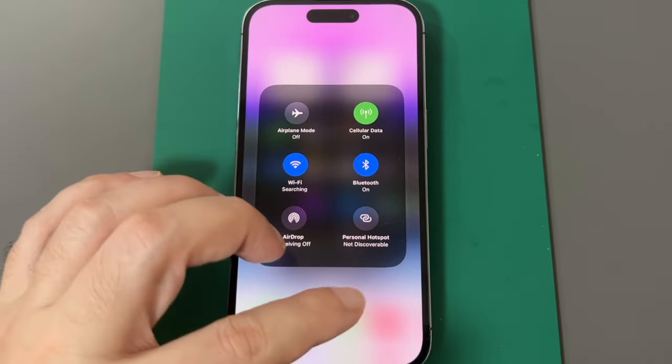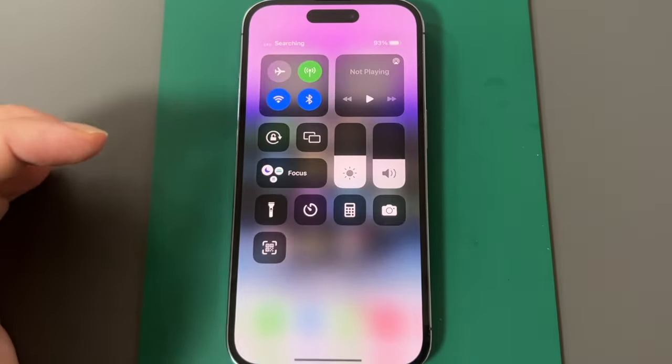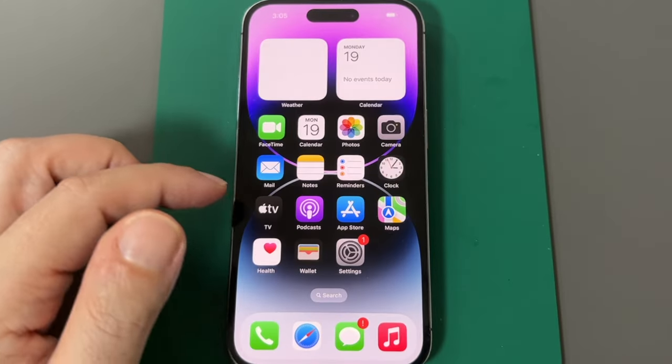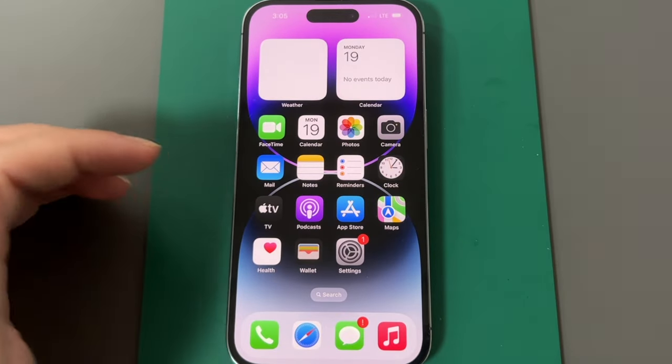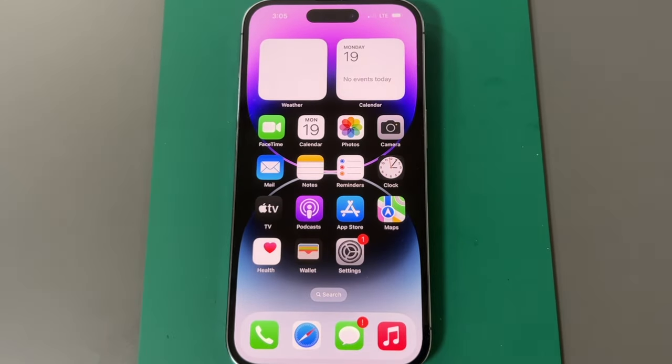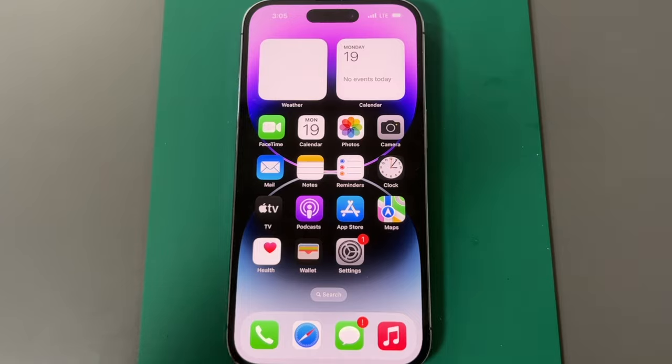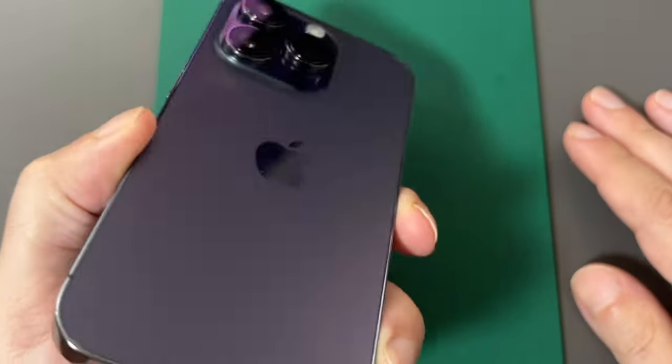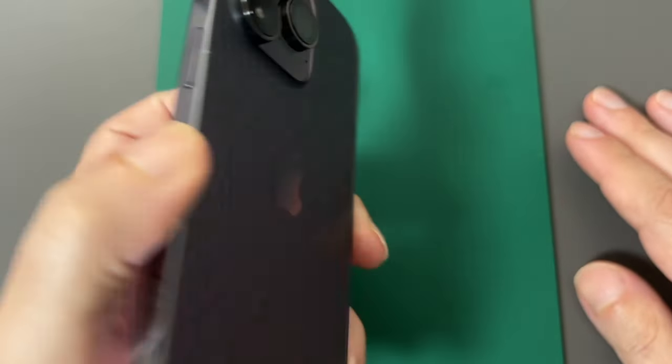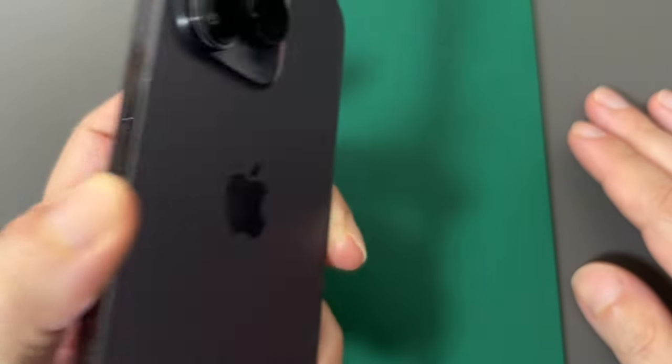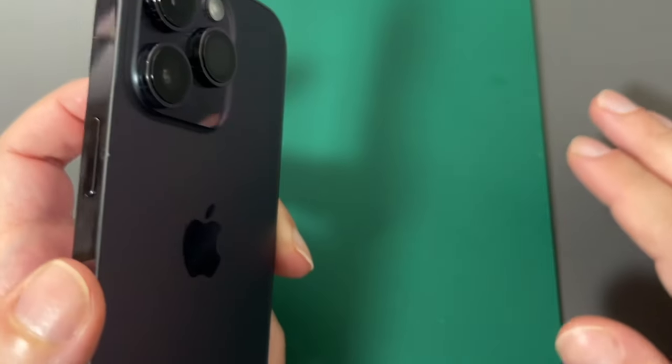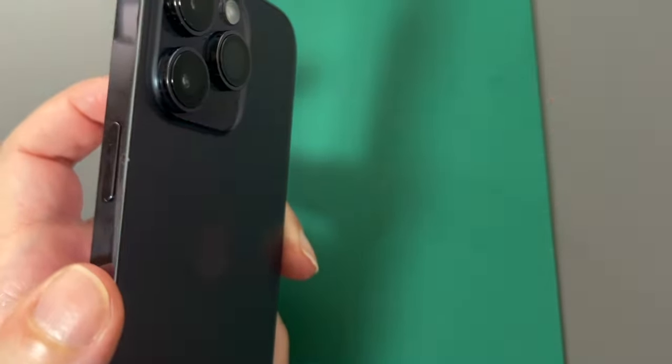So anyway, there you go. That's basically it for setting up and turning on and off a Wi-Fi hotspot on an iPhone 14 Pro and also the same for the Pro and Pro Max. Okay, just got a message. So that's it for today. See you guys next time. Bye.